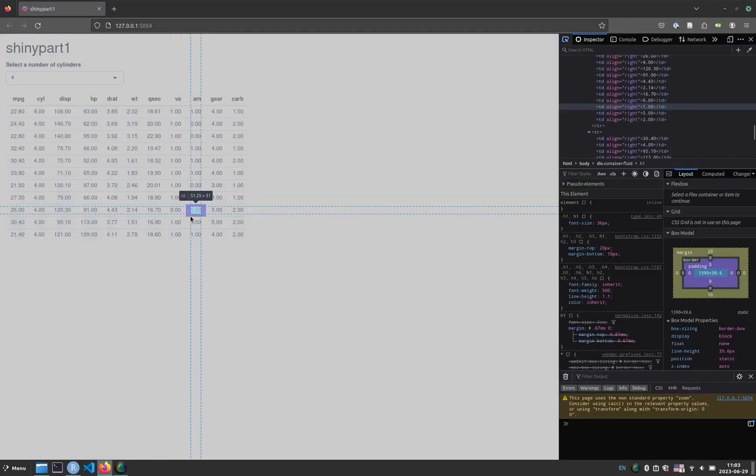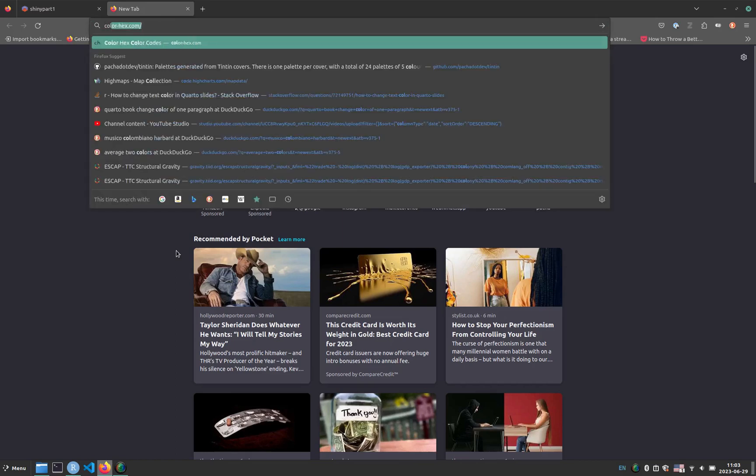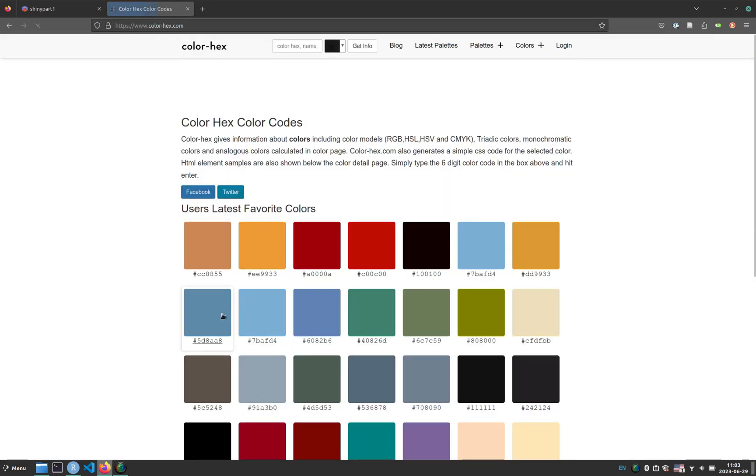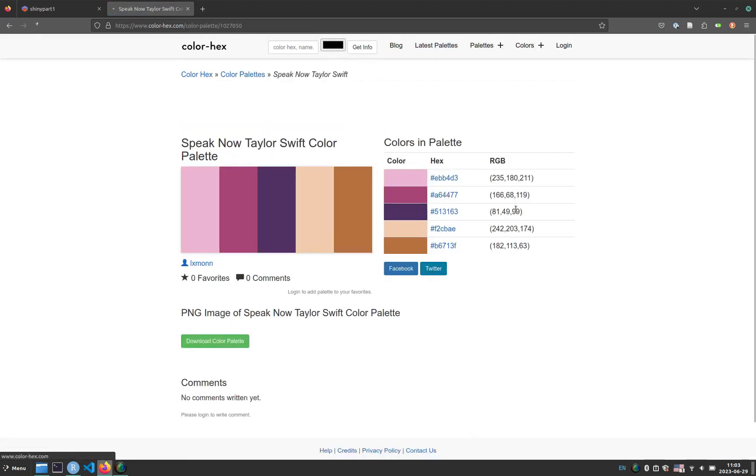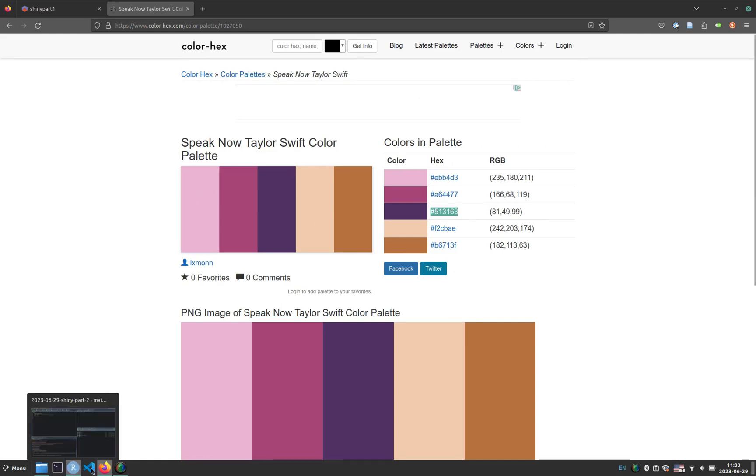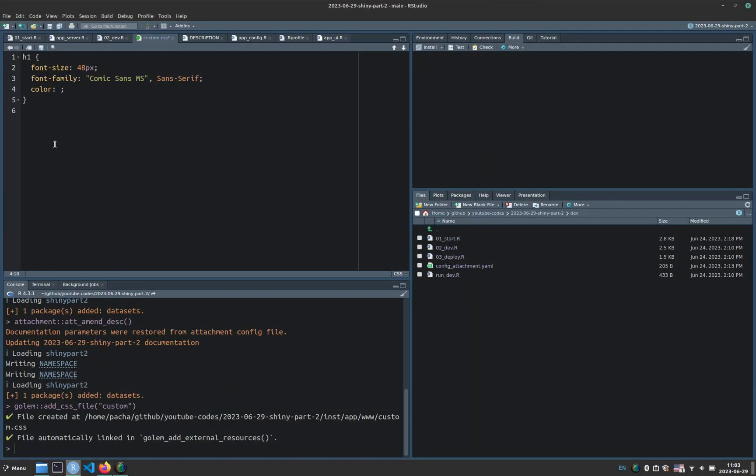So we go back to the browser, new tab, and we go to color-x.com. So here we can go to latest palettes, this is a really nice website. This palette here seems to be really fine. And I will copy this color here, super fun palette. So now I go back to RStudio, and I paste this hex color.